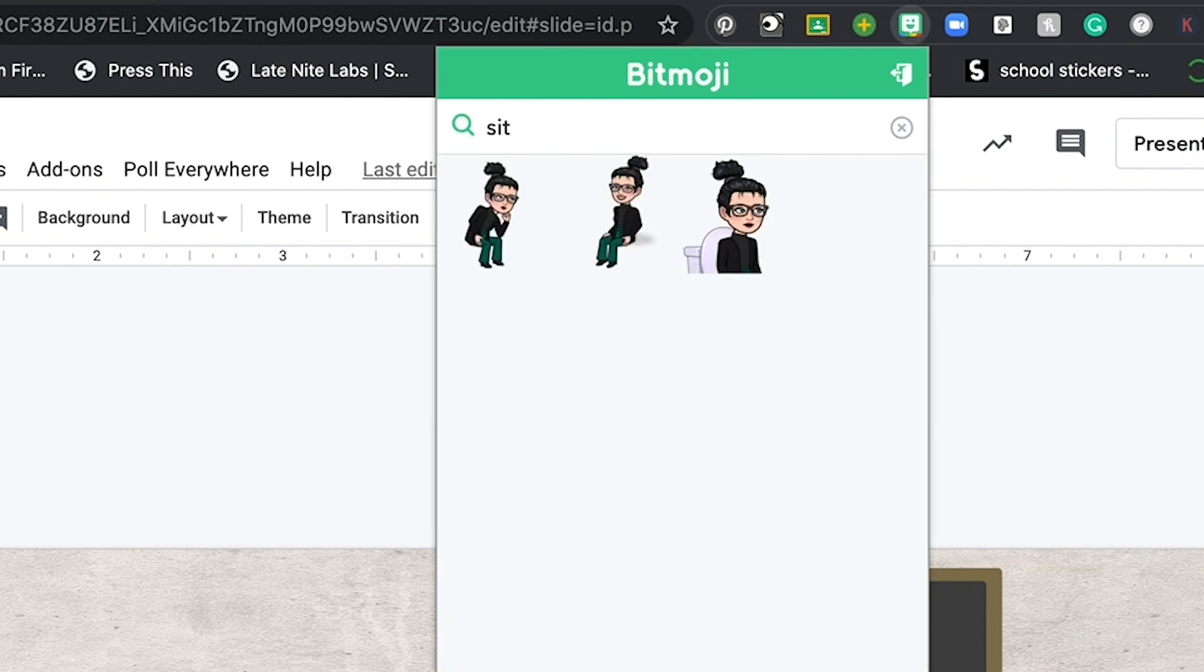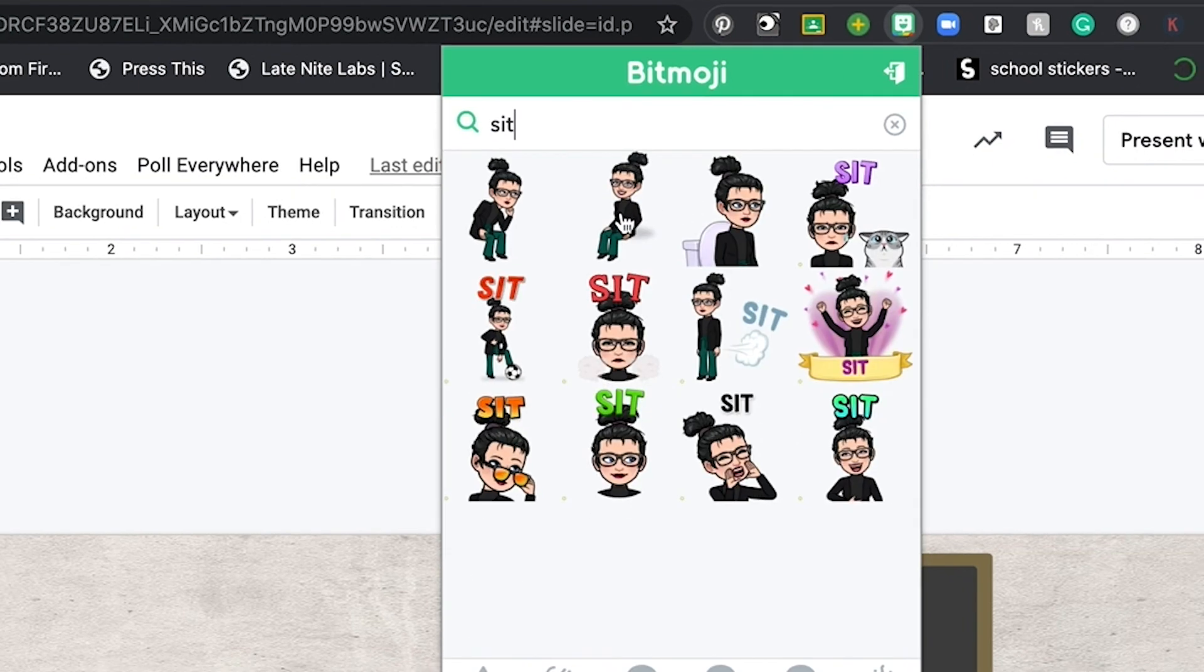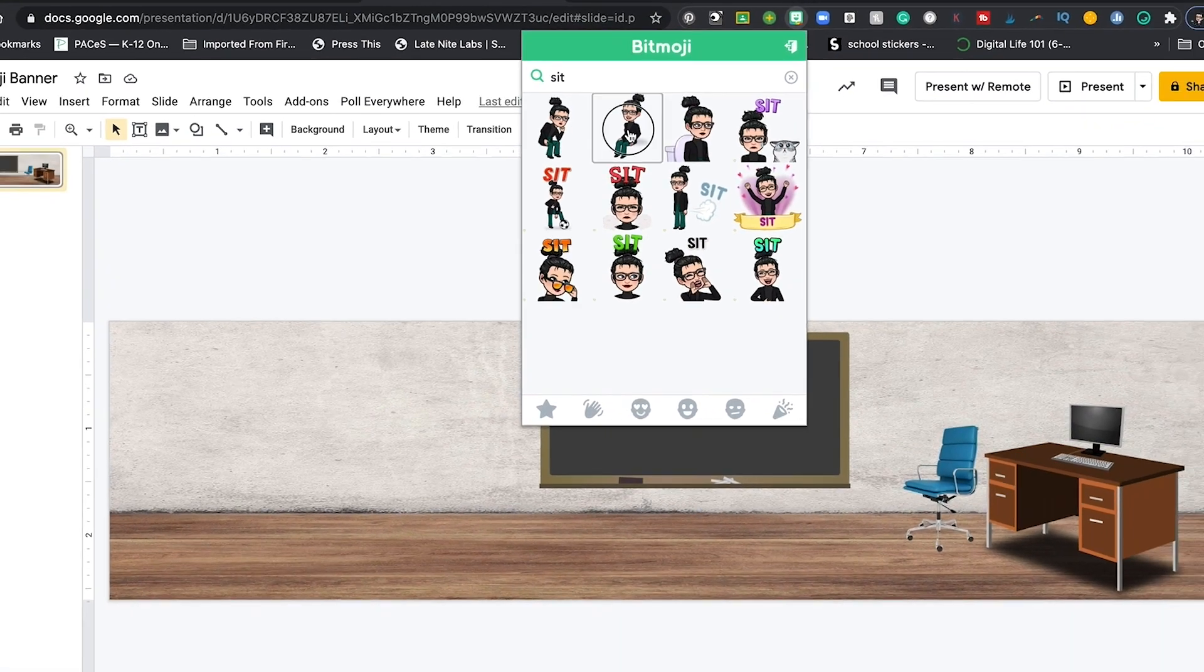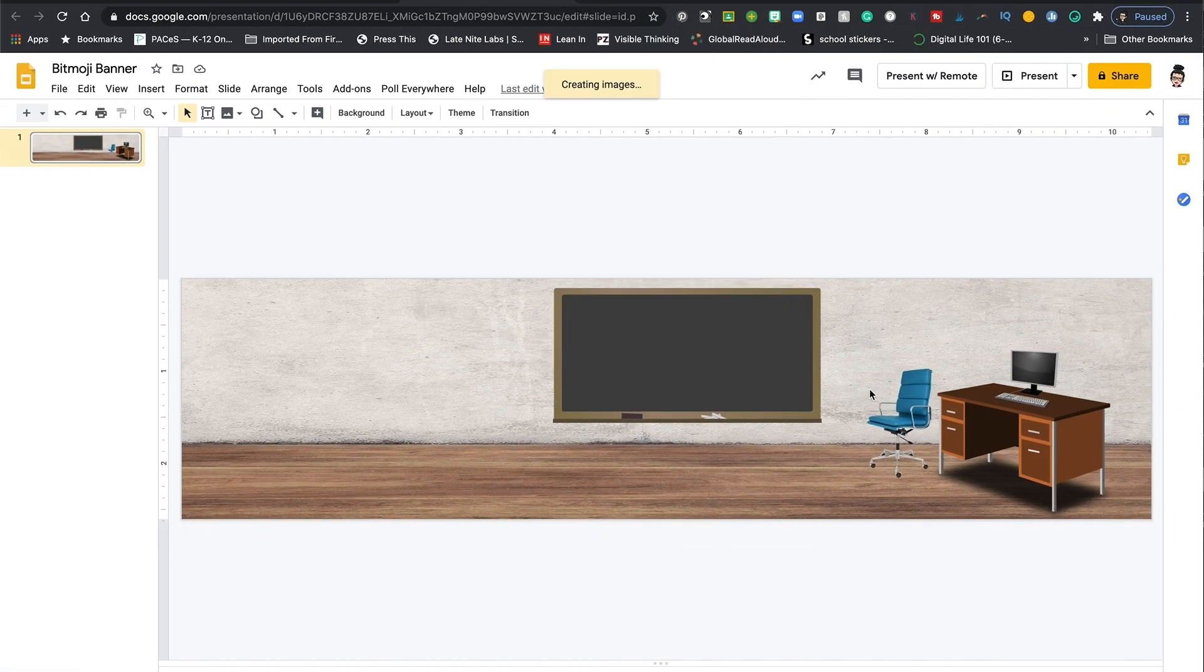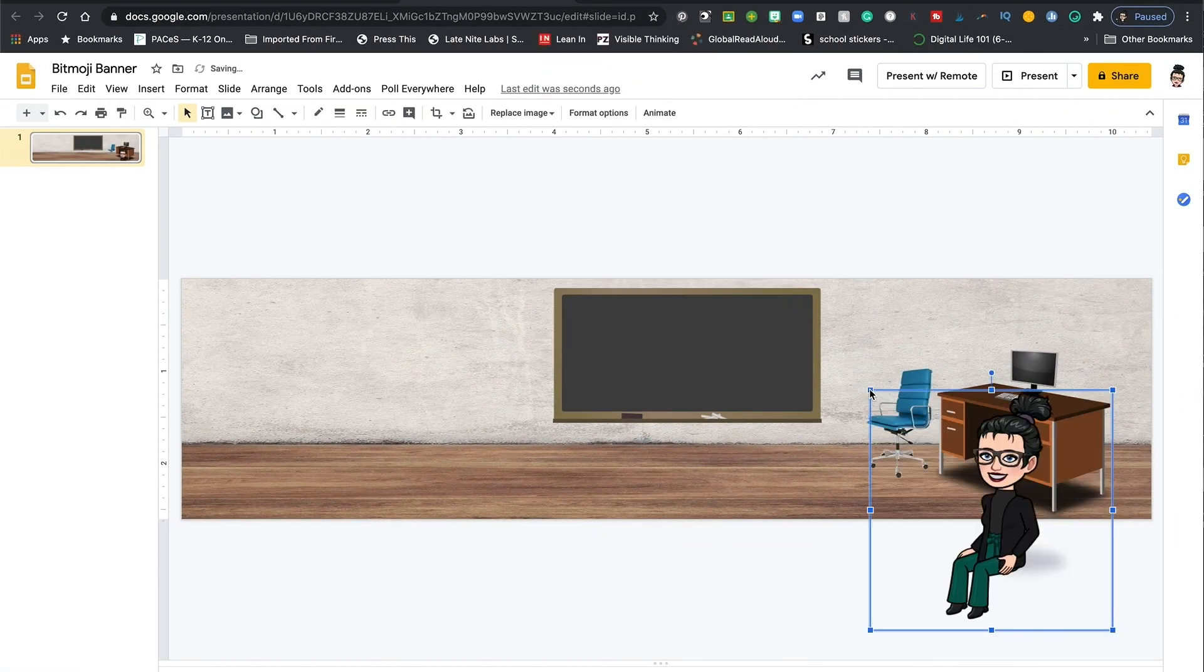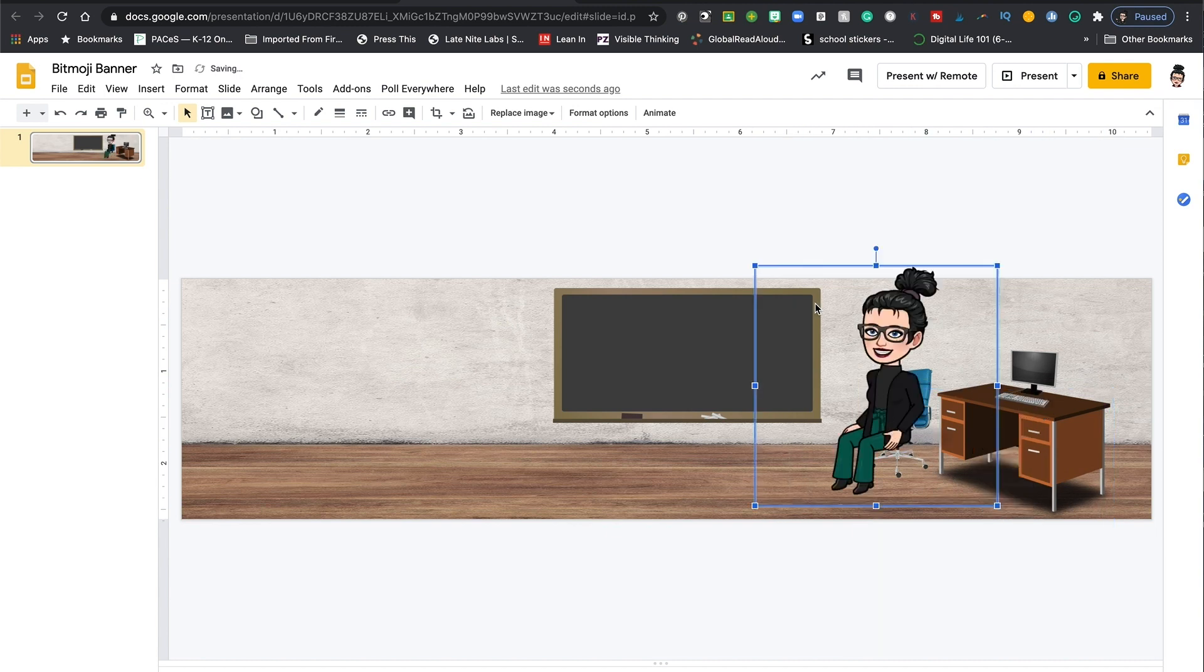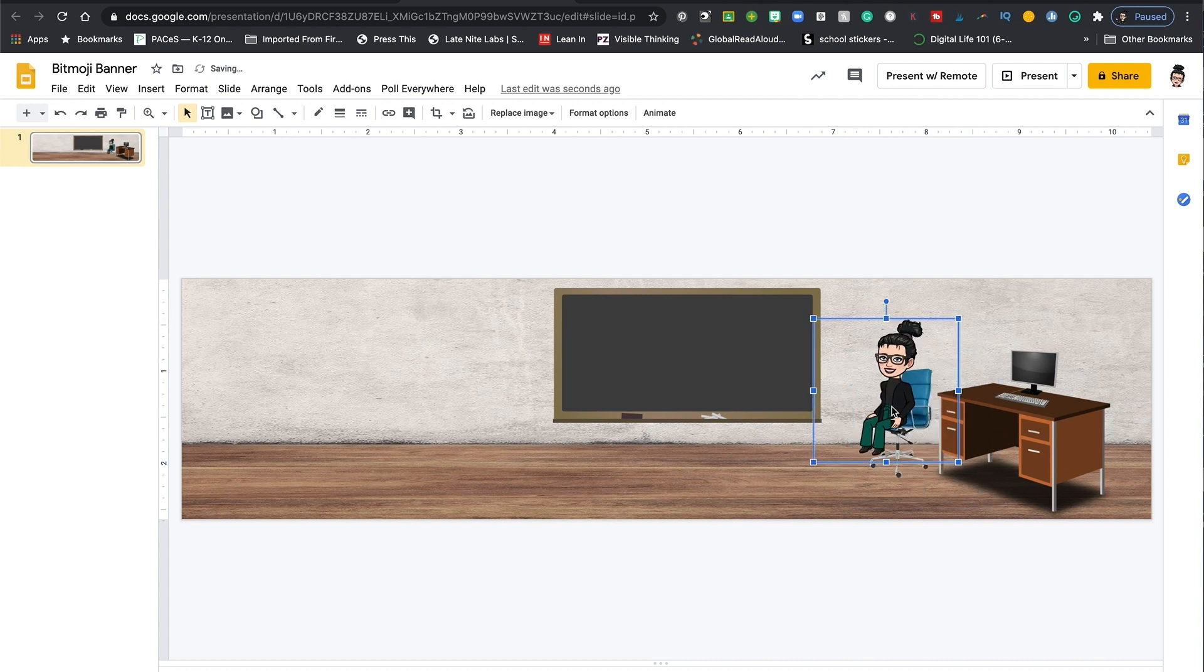From there, I can search for the type of pose that I'm looking for and then click and drag to copy it onto my Google slide. And then just like the other elements, I can resize, reposition as needed.